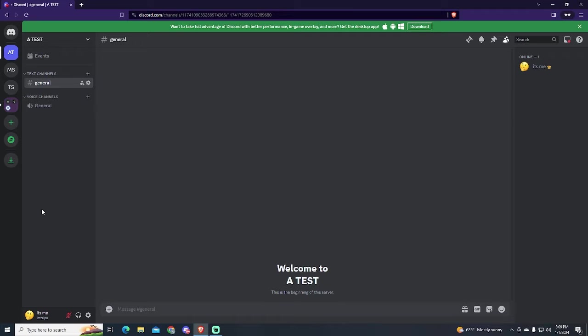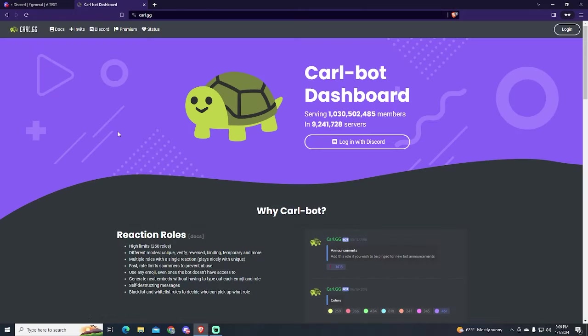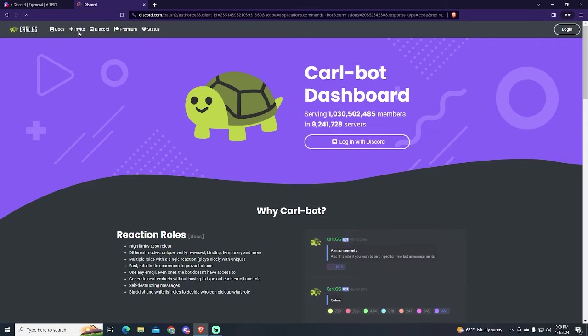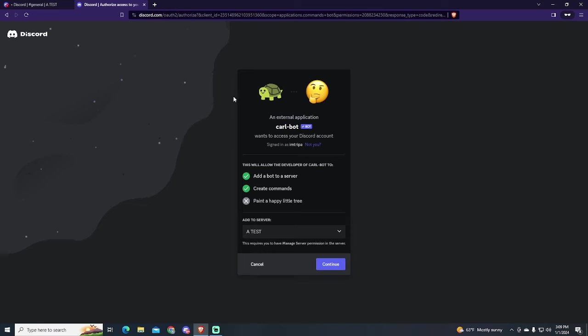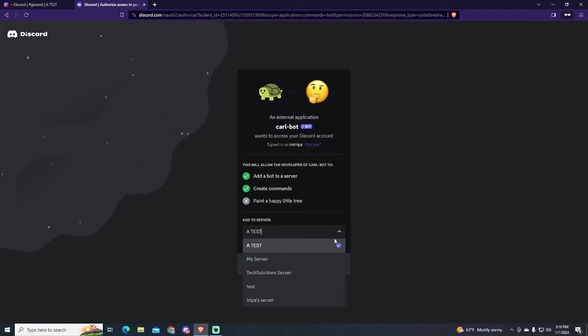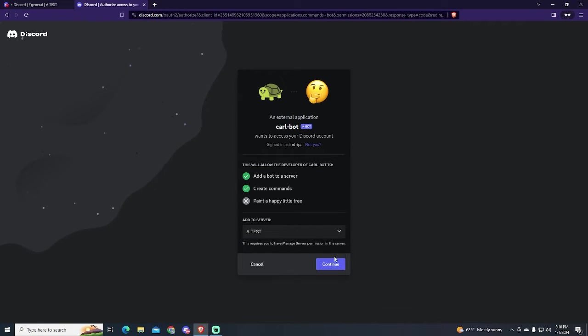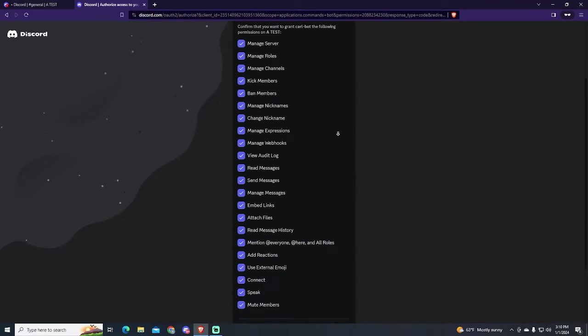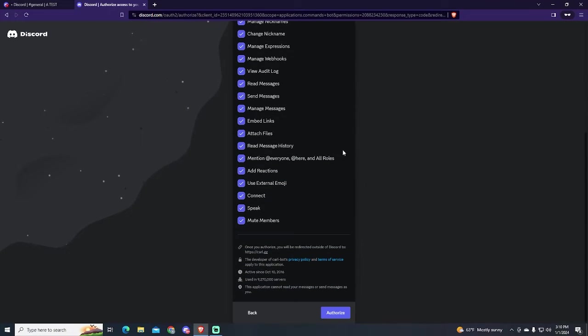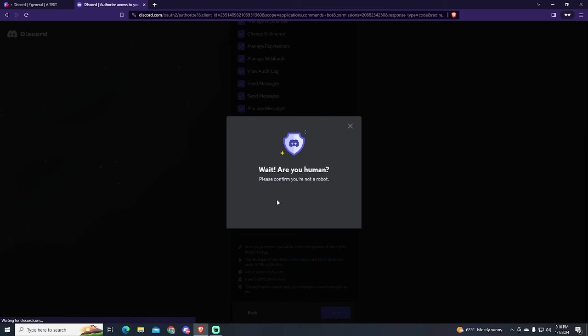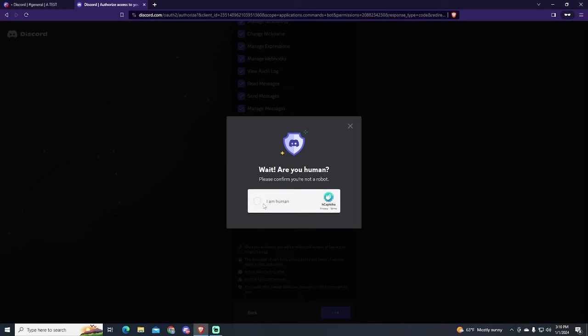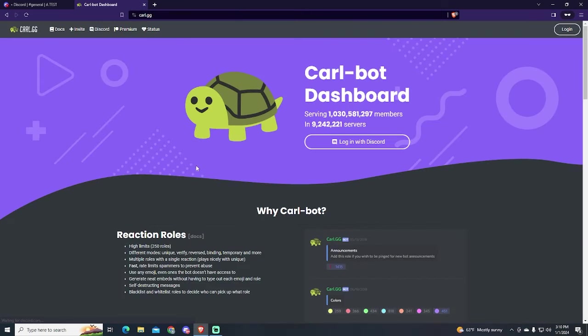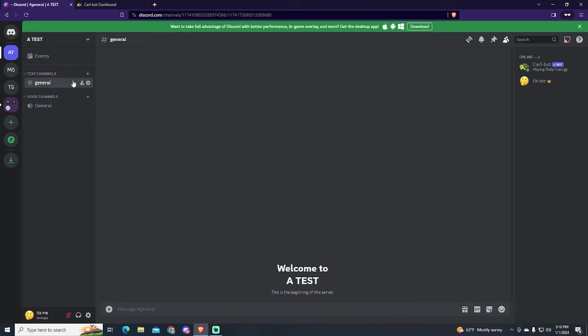To do this, we will be using CarlBot. Just go to their website, I will leave the link in the description. Click this invite button at the top left of the screen and choose the server where you want to add the bot. In my case it will be this test one. This is the list of permissions you will give to the bot. Click the authorize button and complete the captcha. Now the bot joined to your server.